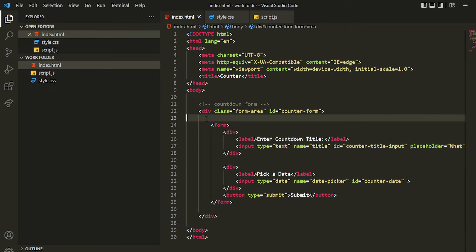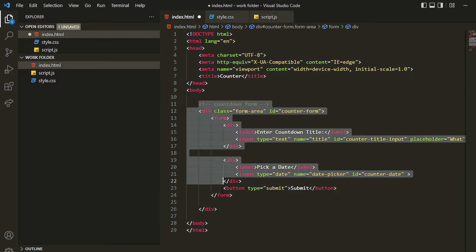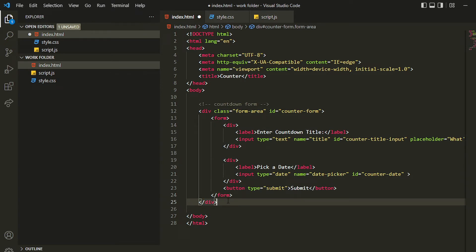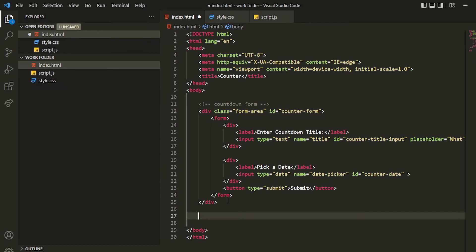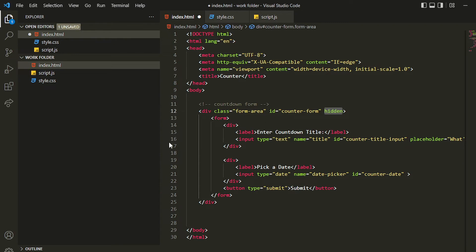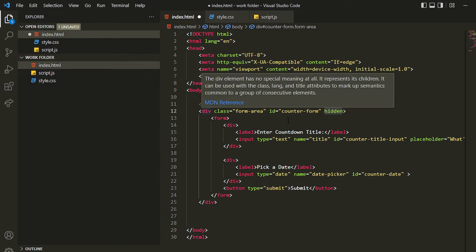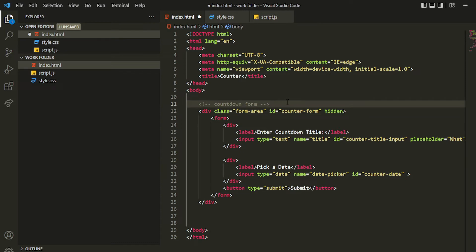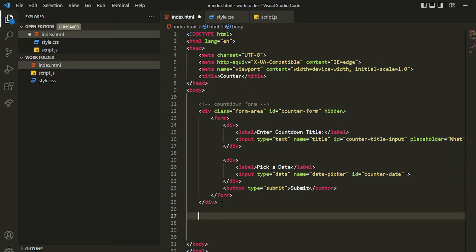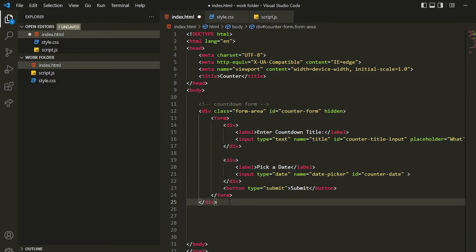This is our first screen — it's complete. Before creating the next screen, I'll add the 'hidden' attribute to this div. This hidden attribute will hide the div until we remove it dynamically in JavaScript. We'll do that later. Now we'll create the second part, which is the main counter.